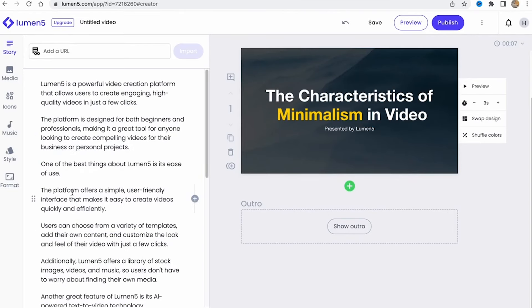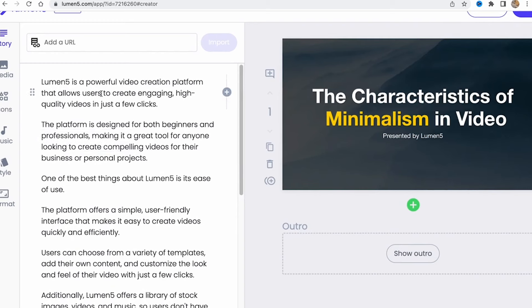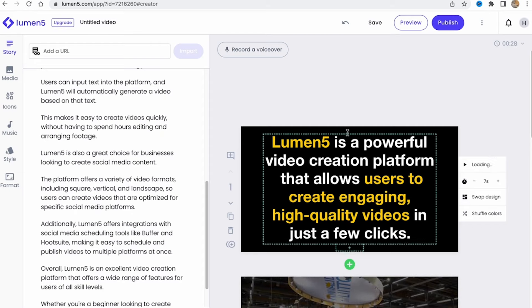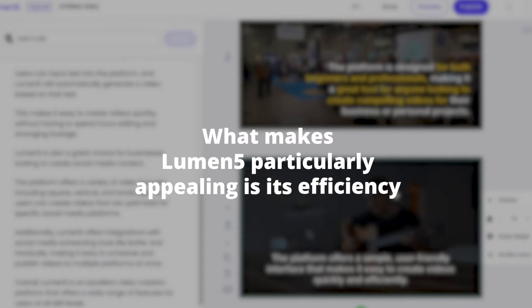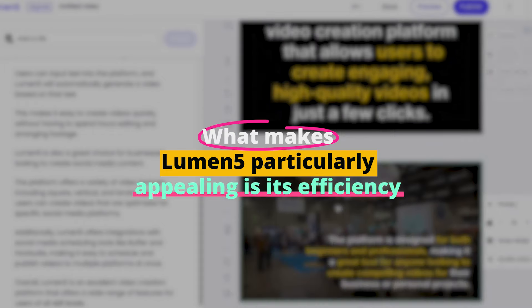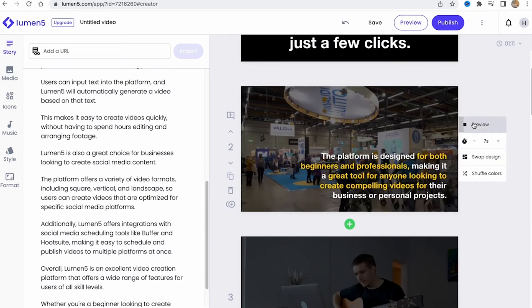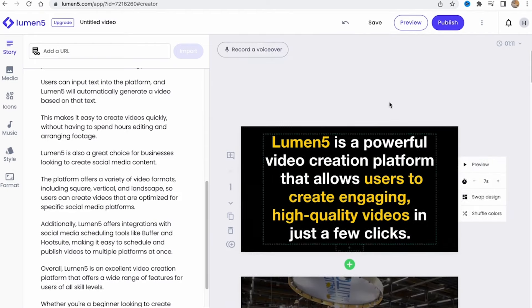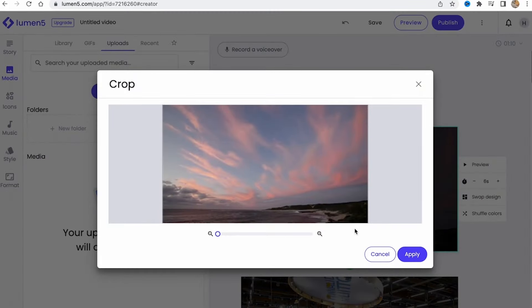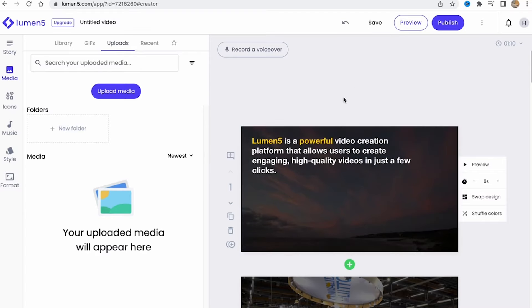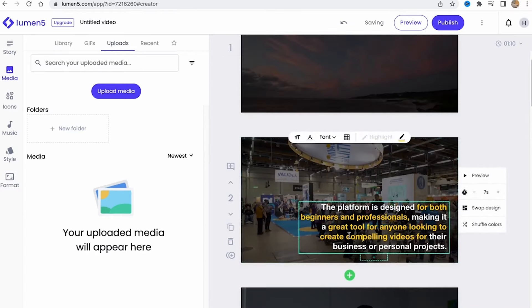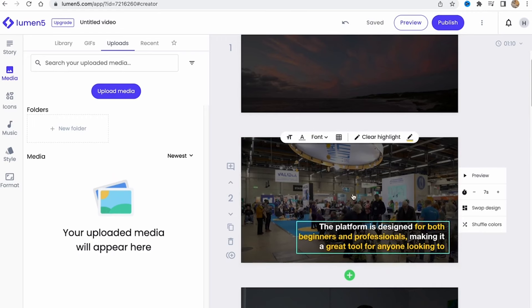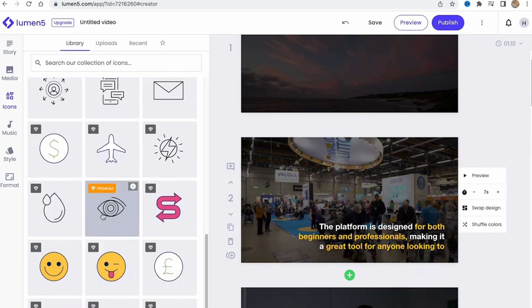Additionally, Lumen5's AI continuously learns from your choices, becoming more aligned with your preferences over time, which means the more you use it, the better it gets at anticipating your needs. What makes Lumen5 particularly appealing is its efficiency. In the fast-paced world of social media, being able to produce high-quality video content quickly is a significant advantage. Whether you're a small business owner, a digital marketer, or a blogger, Lumen5 streamlines the video creation process, allowing you to focus more on your strategy and less on the technicalities of video production. It's an indispensable tool for anyone looking to boost their online presence through video content.